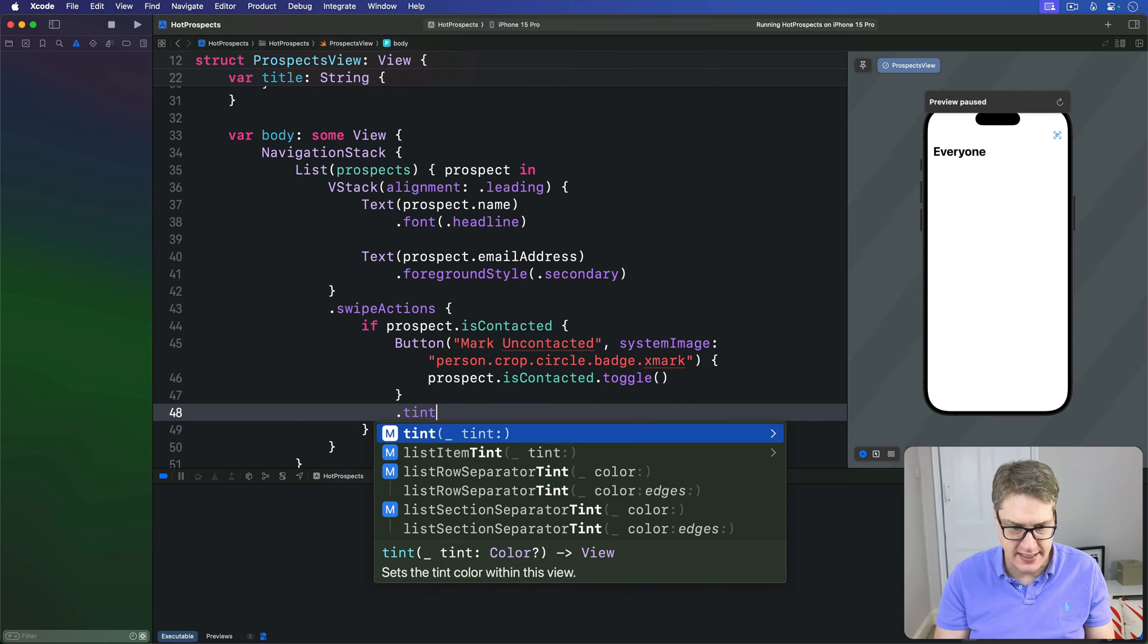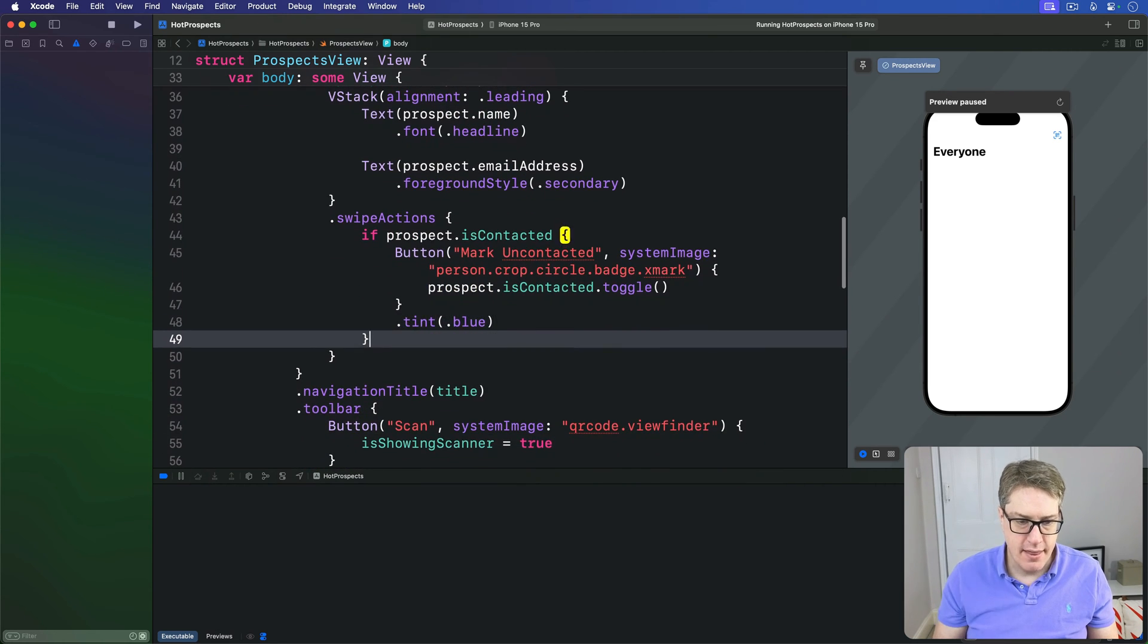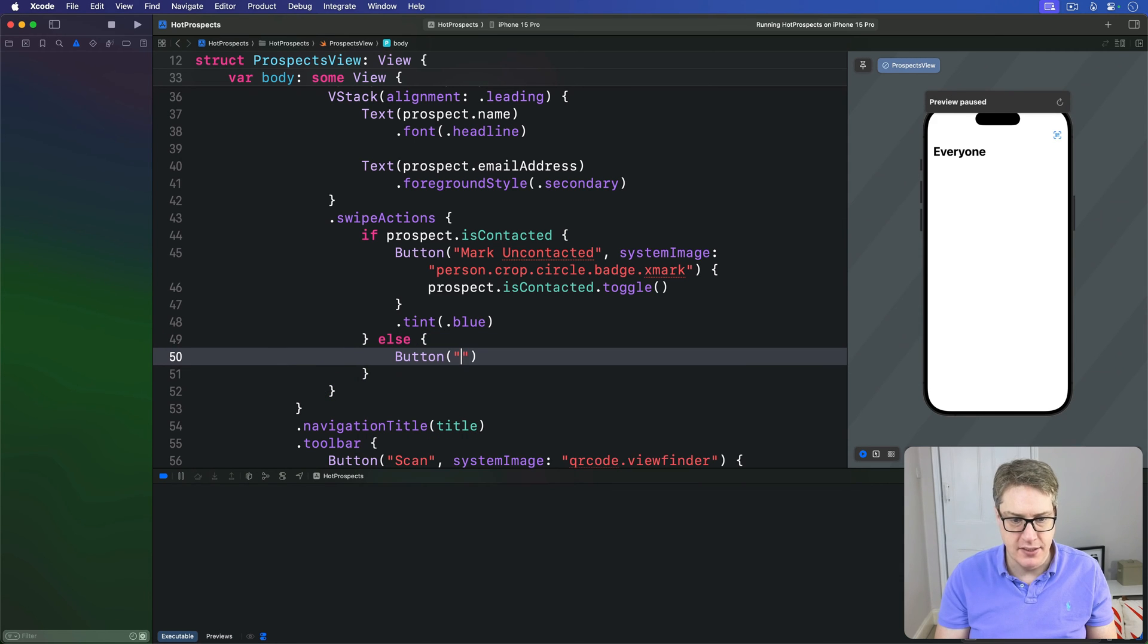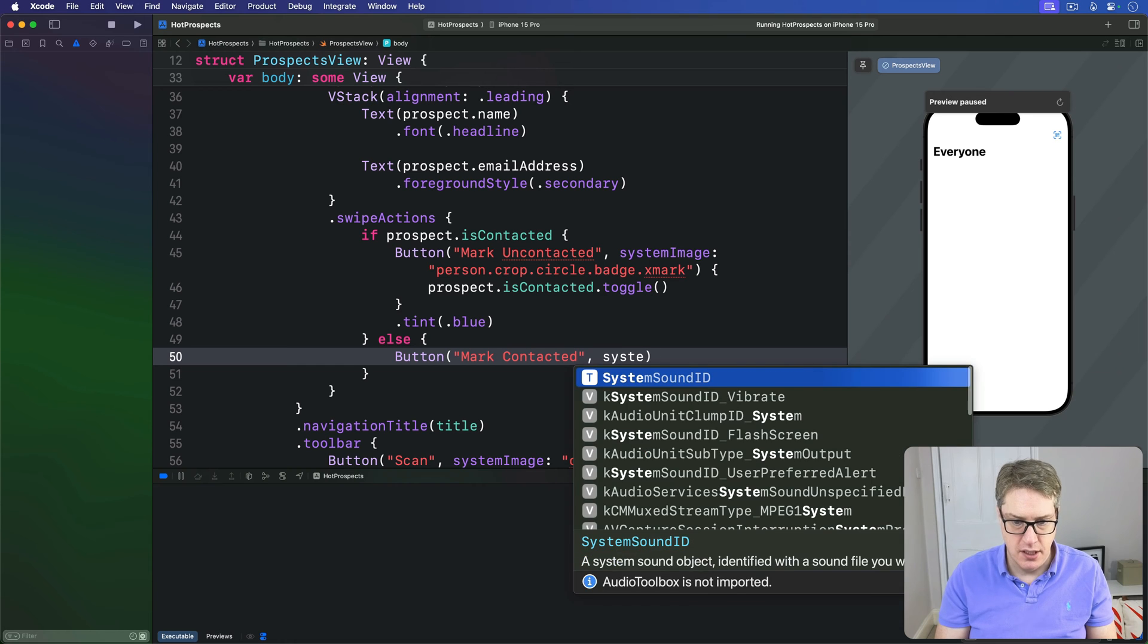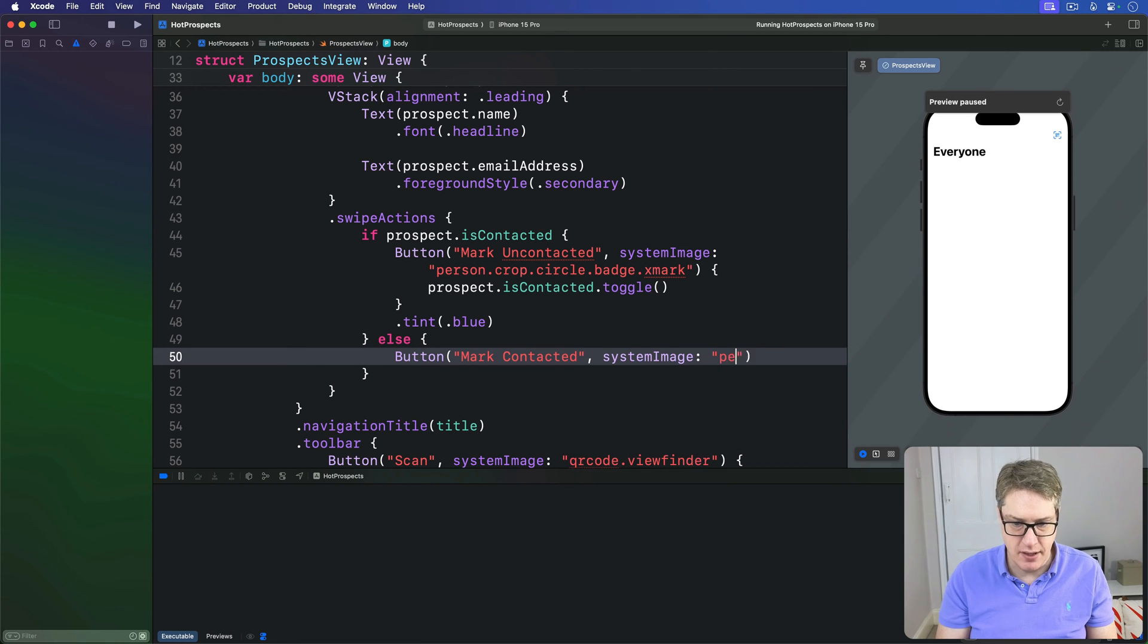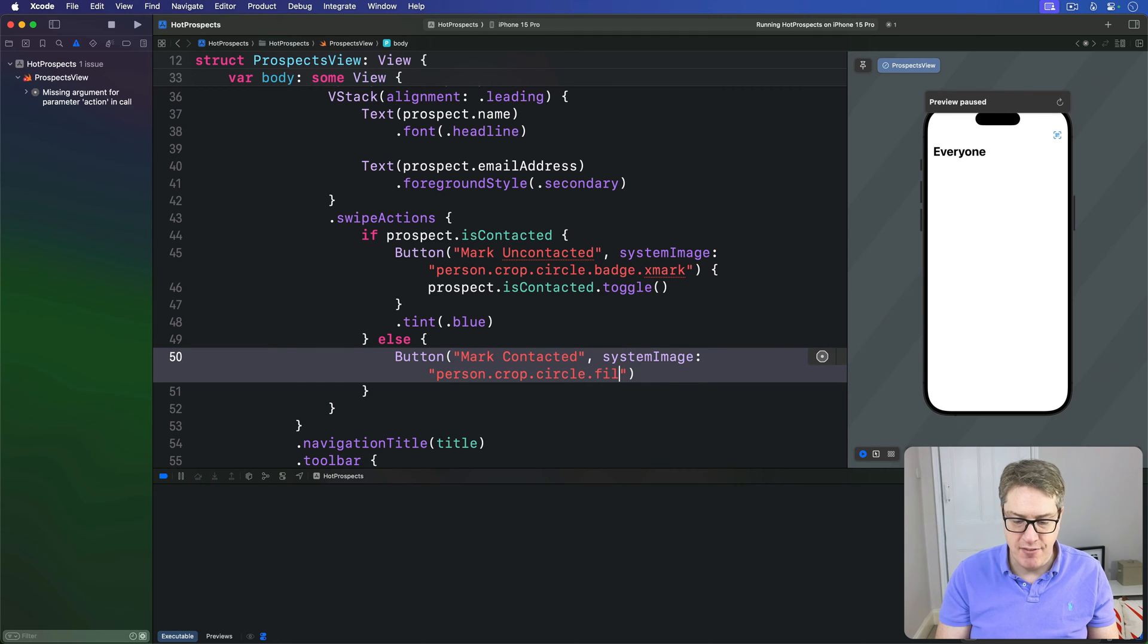This button is not terrible - it's not deleting anything - but it's not great, so I'm going to say this has a tint of blue. Then in the else area for our condition, we'll say a button is Mark Contacted with a system image being very similar: person.crop.circle again.